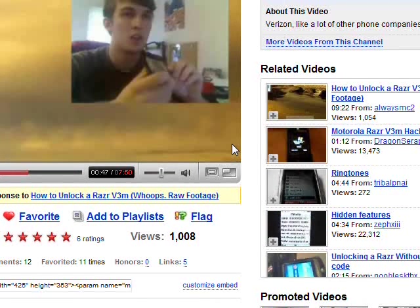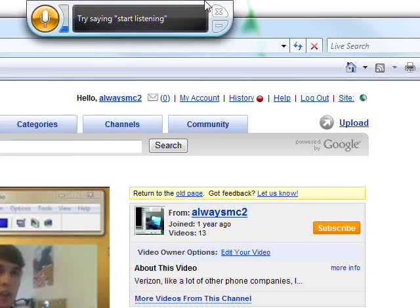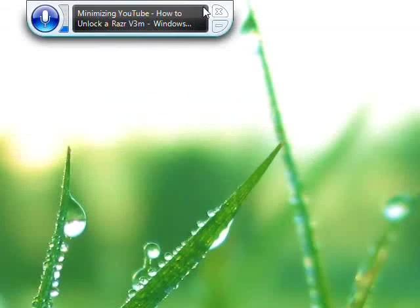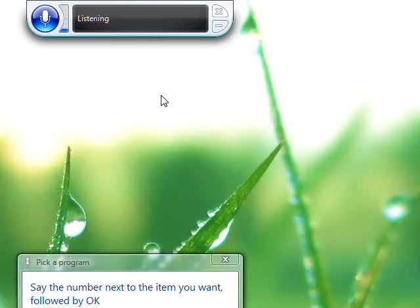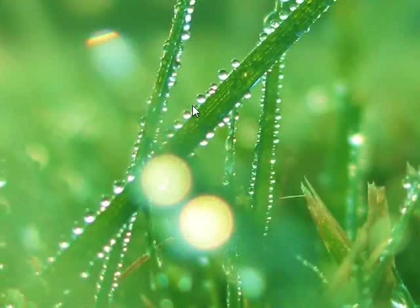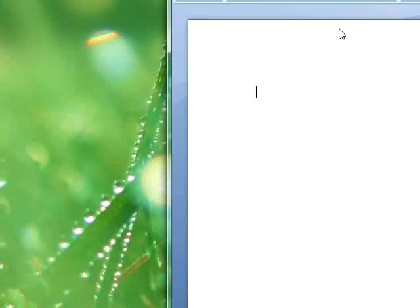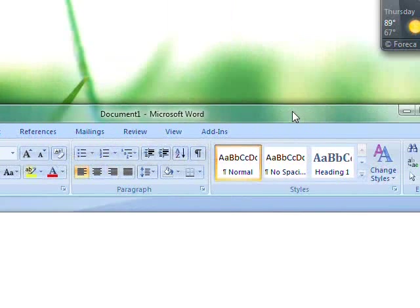Stop listening. Actually, no, there's some more stuff I want to show with commands. Start listening. Start listening. Minimize that. Open word. One. Okay. Maximize that.